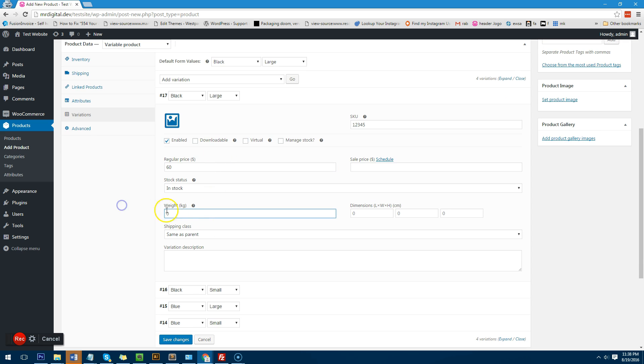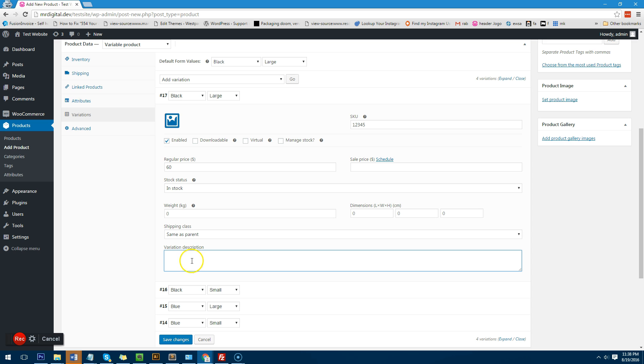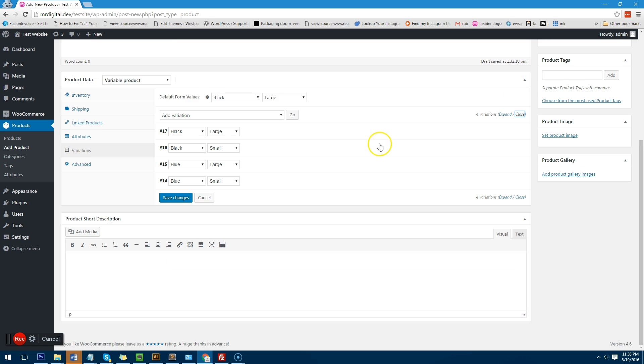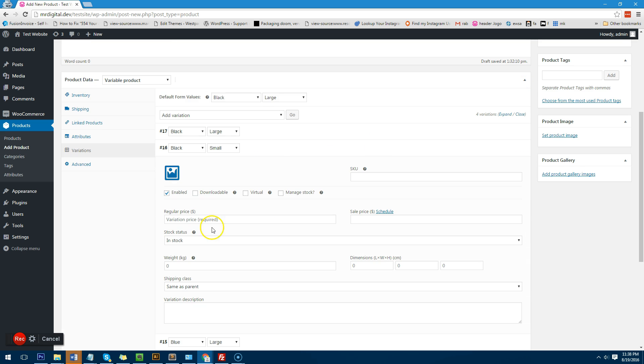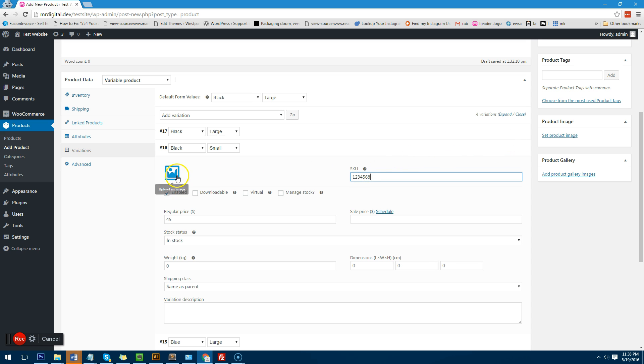Now obviously if you want to put weight or dimensions in there you can. You can also put a description of the variable product of that particular variation and then I will just click on close up here and then I'll go to black small and I'll put a price of say forty-five dollars and put that one, two, three, four, five, six, seven, eight.